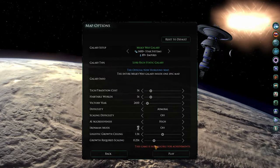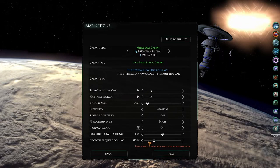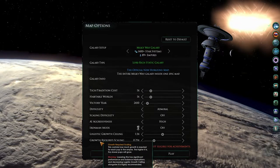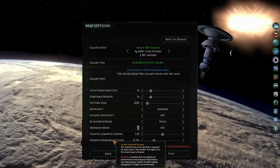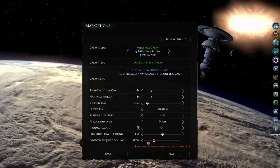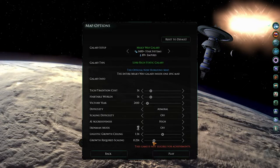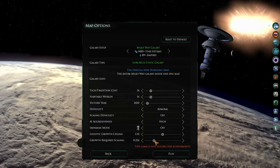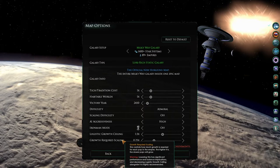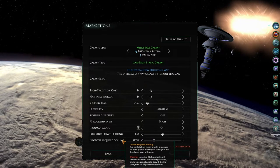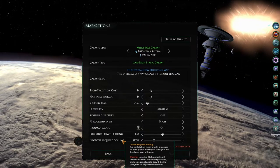However, the opposite is true for this slider here. So the higher the growth required scaling is, the slower POPs will grow on medium to large planets, or planets with medium to large population sizes.